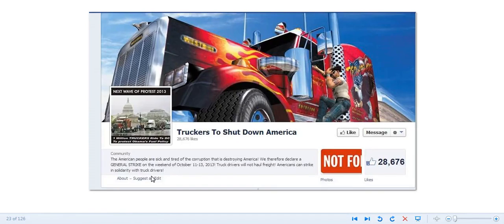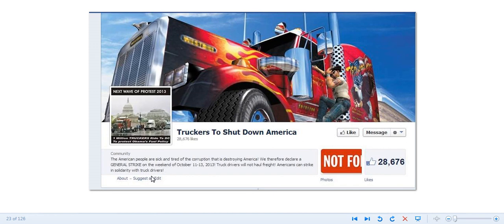Hi world, ChattyDad1 here coming at you. I just want to come on here and let everybody know that they've shut down the truckers site.